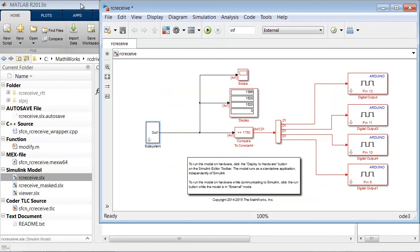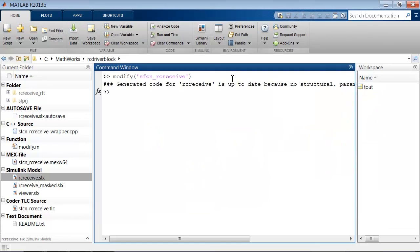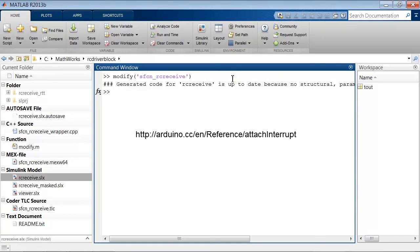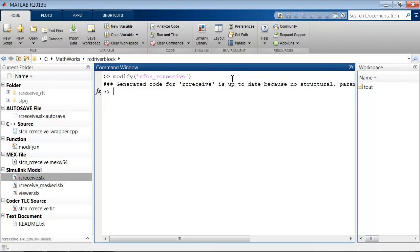To figure out what pin numbers you can use, please see the documentation for Attach Interrupt on the Arduino website. These pin numbers are different for each board. The Arduino Uno only has two pins that can be used for this. Arduino Mega has six, and there are a couple other boards, I believe.